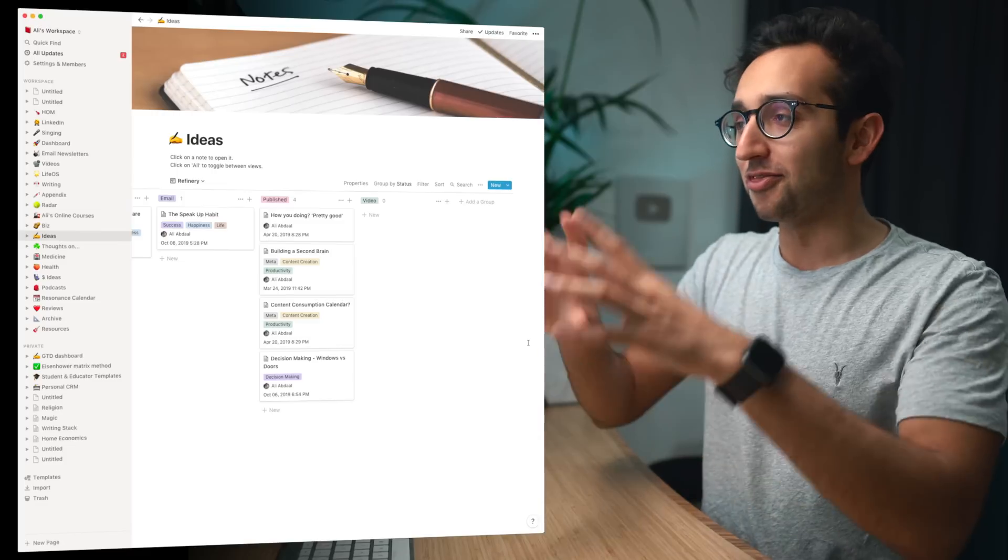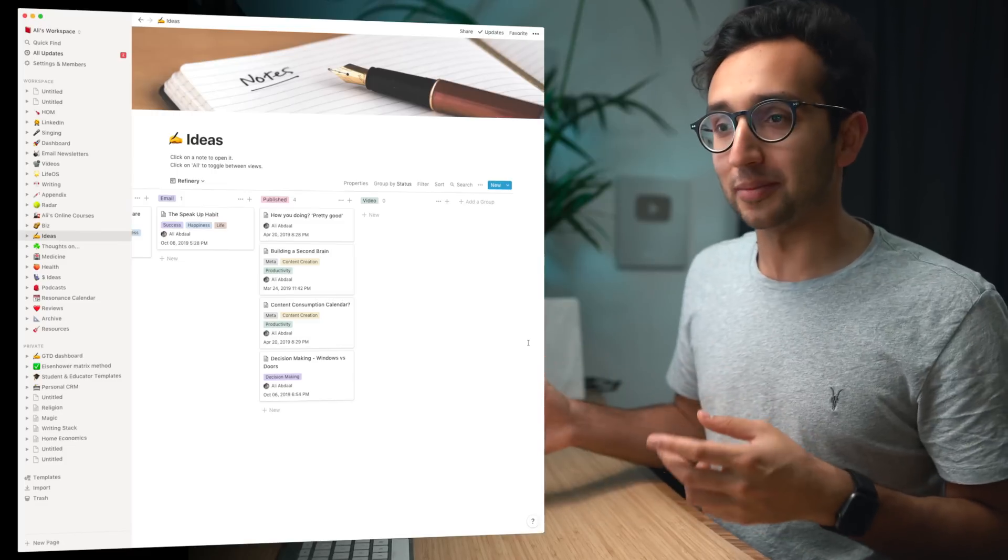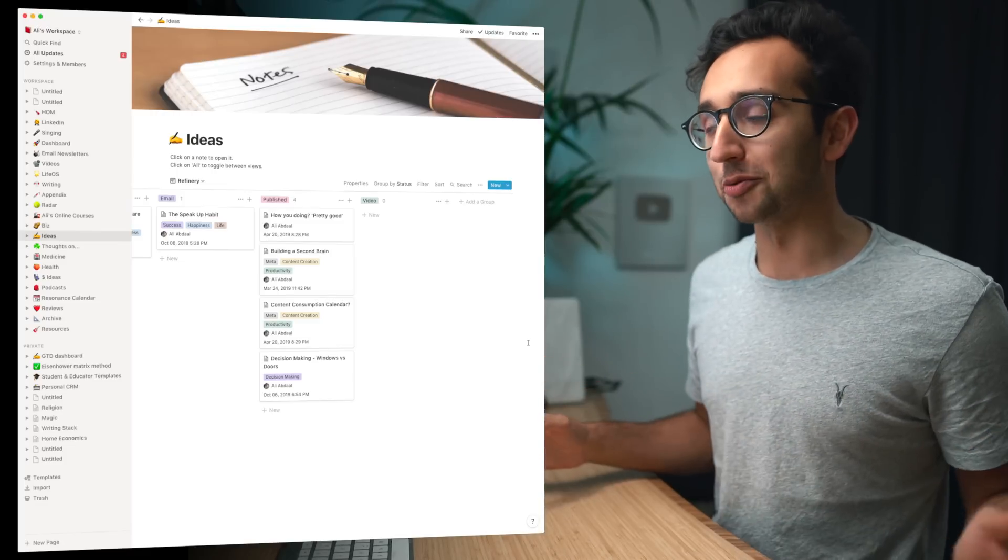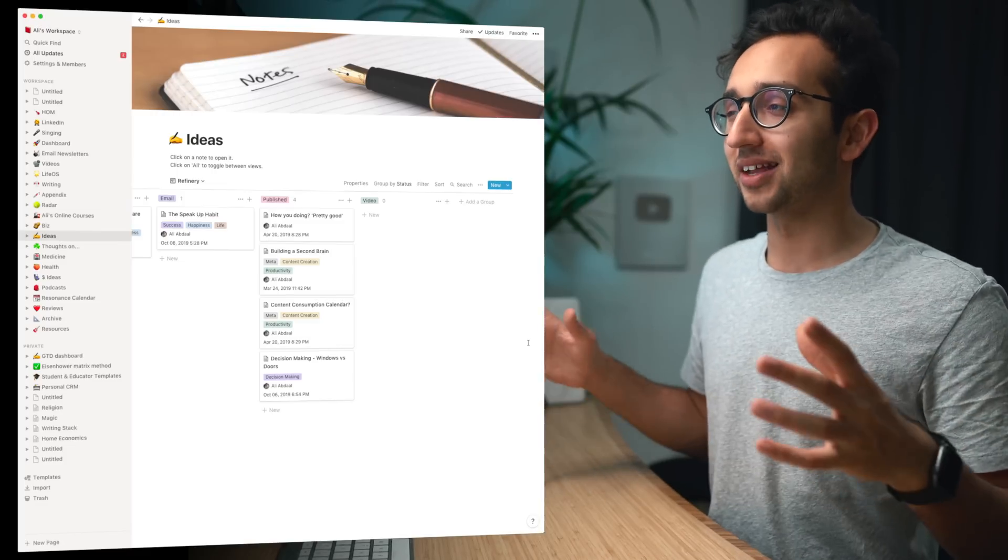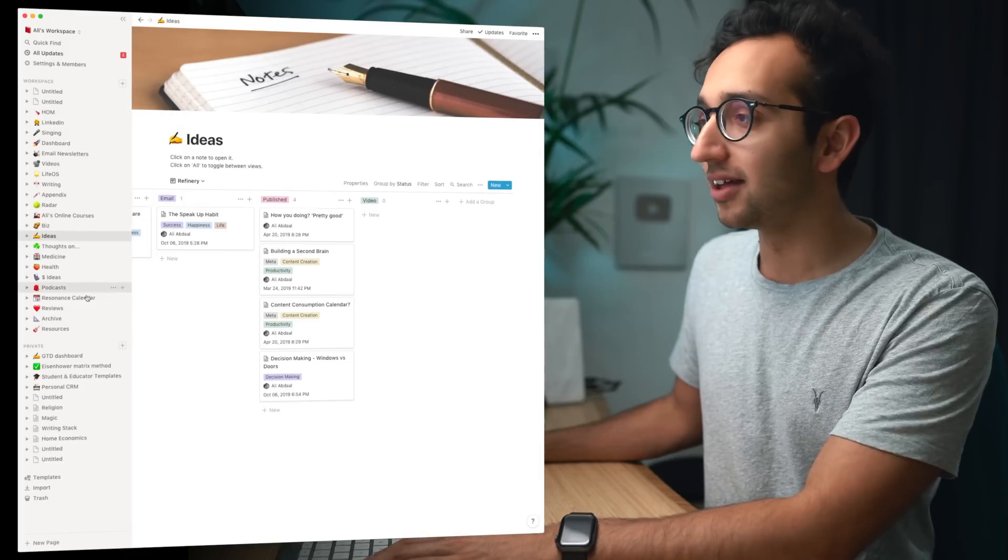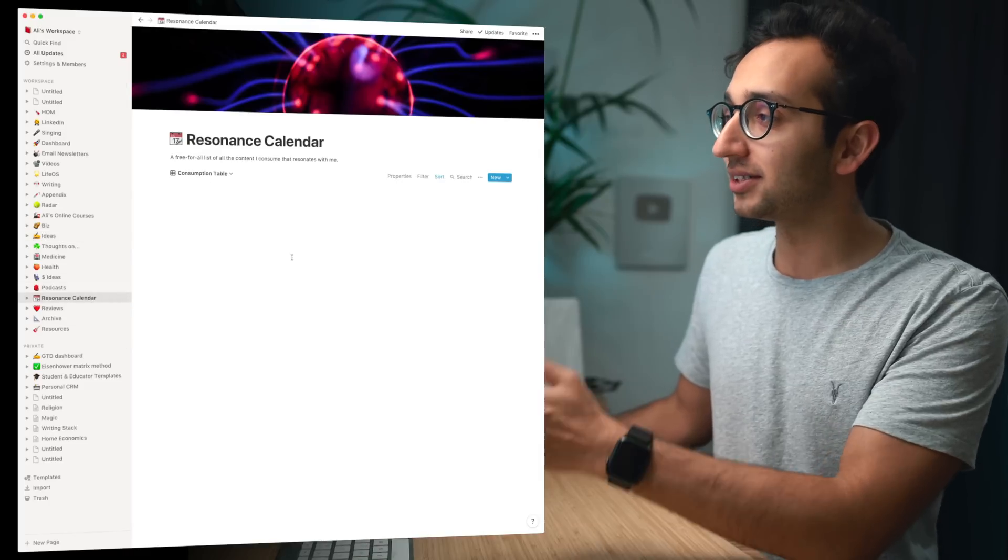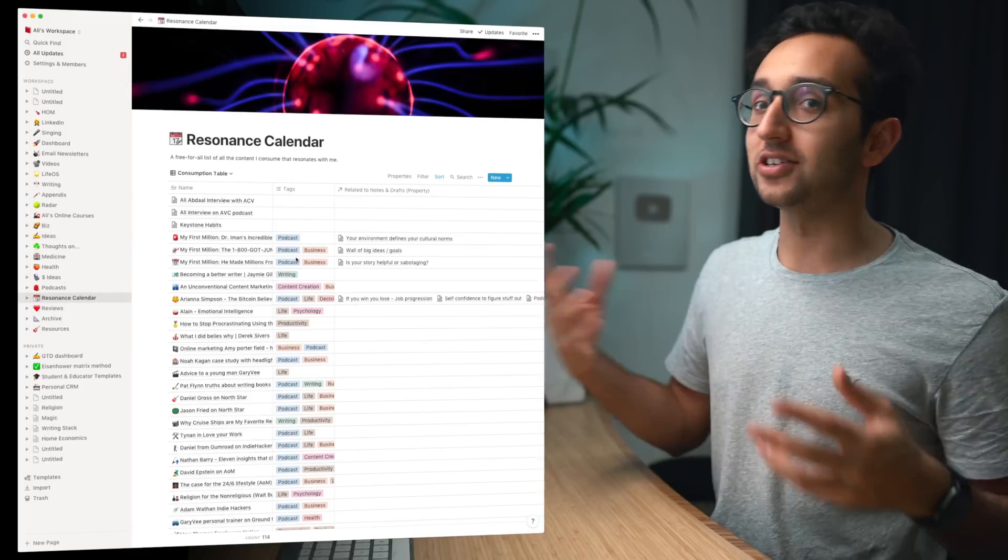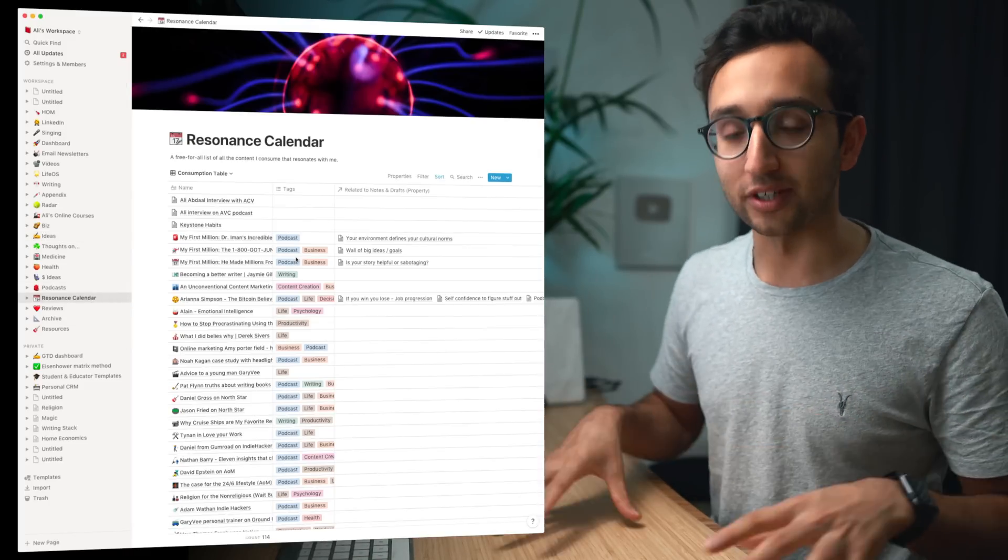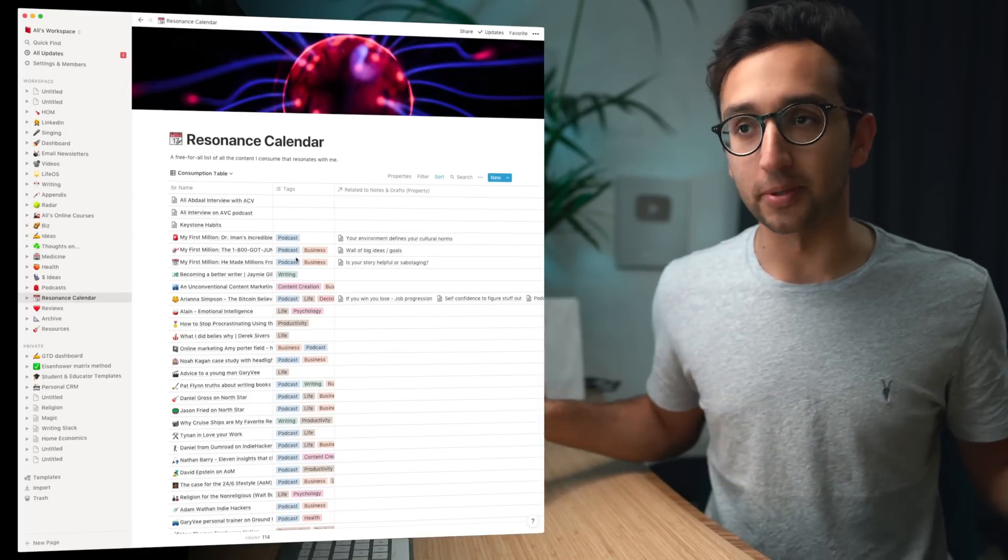So that whole process took me about 20 minutes whereas before it would have taken like an hour or two because I'm not starting from scratch because thankfully I've got my resonance calendar where I've added notes and stuff to everything that has resonated with me over the past few months.